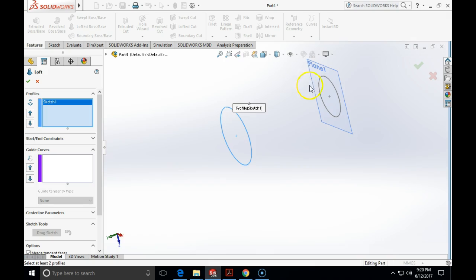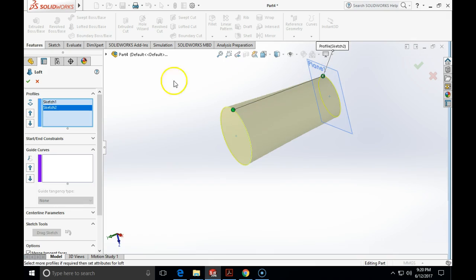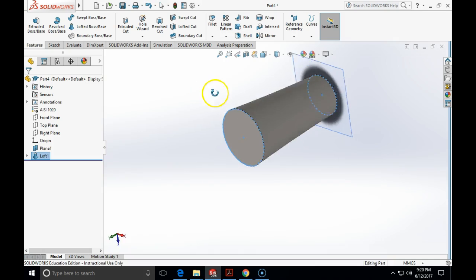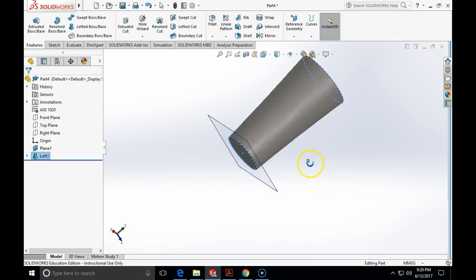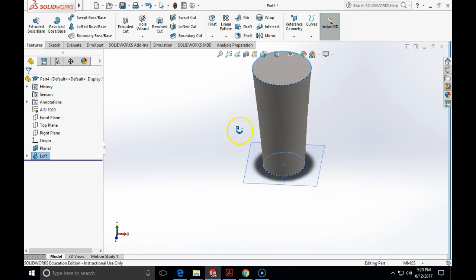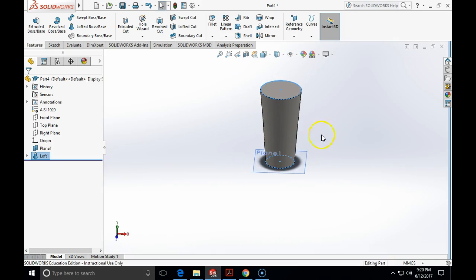And I am just going to choose my two profiles. As you can see, a simple loft has been created. And that takes care of my transition piece.